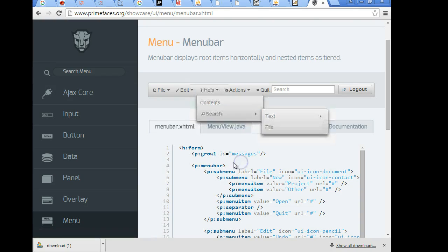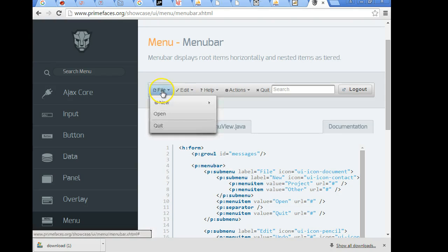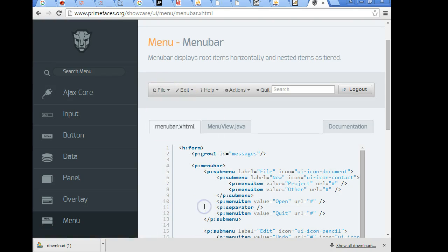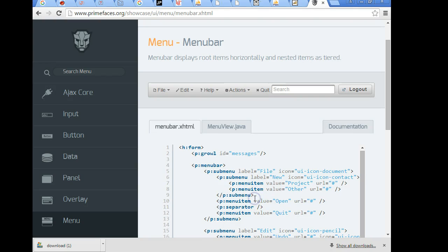So to make this we're going to borrow the pMenuBar element and then pSubMenu gives us this drop-down capability and then the item that a user will click on is pMenuItem. So menuBar, subMenu, and menuItem.